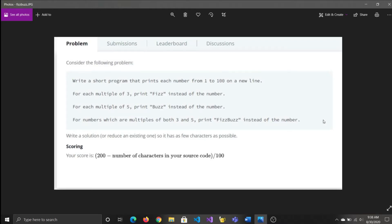Hi guys, today we're going to go over a common programming question which is asked in many interviews. This programming question is called FizzBuzz and it reads as follows.